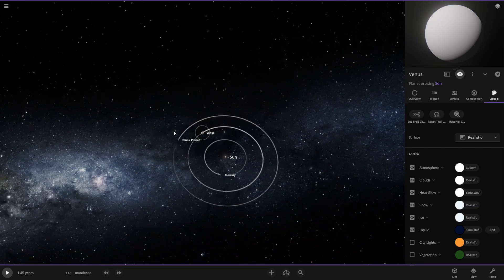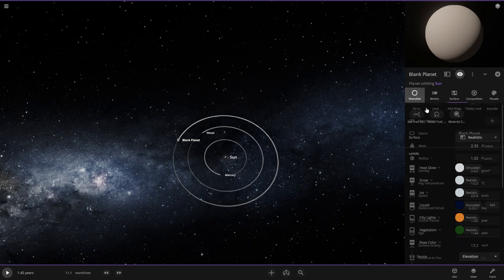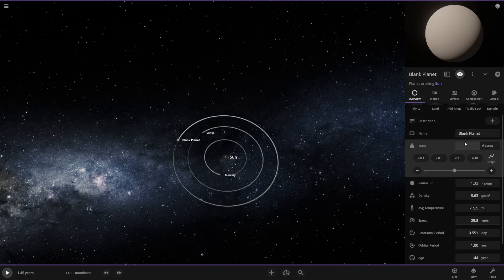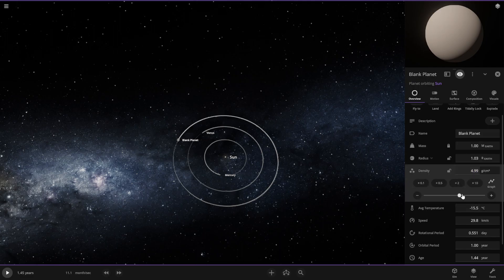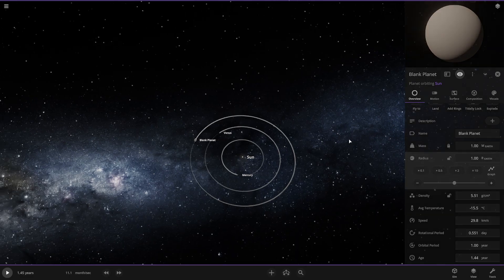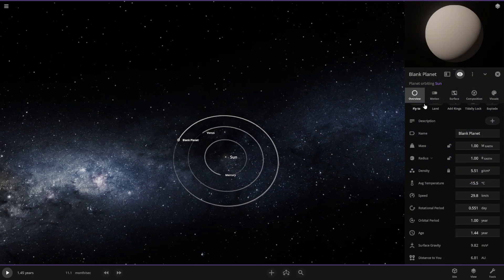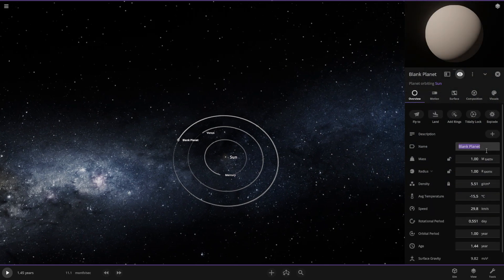Now let's work on Earth, our favorite planet. We'll adjust the density a little bigger — boom, there we go, exactly the same size. Let's fly to it. First let's name it Earth. Let's fly to it — this is going to be our home planet.